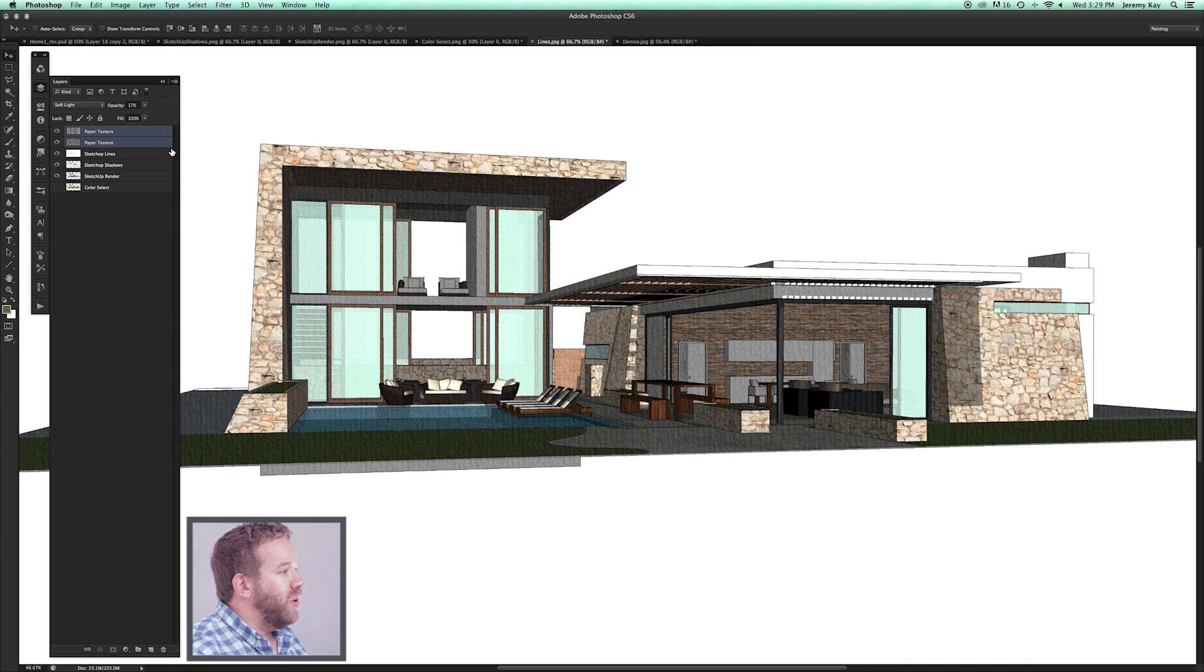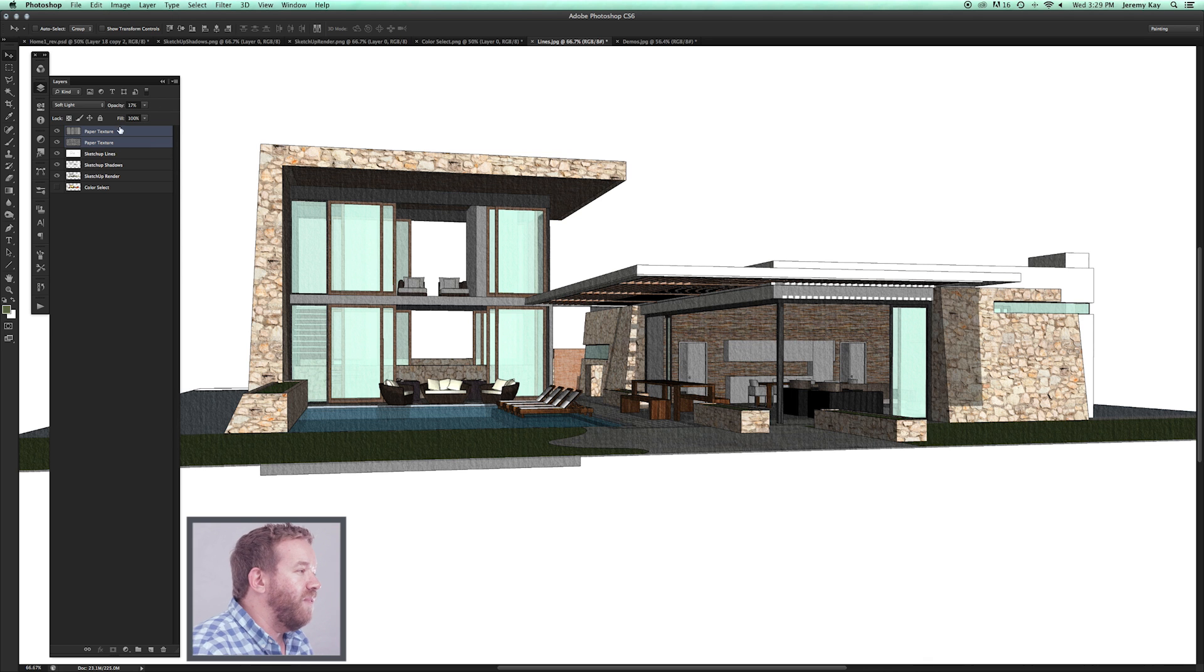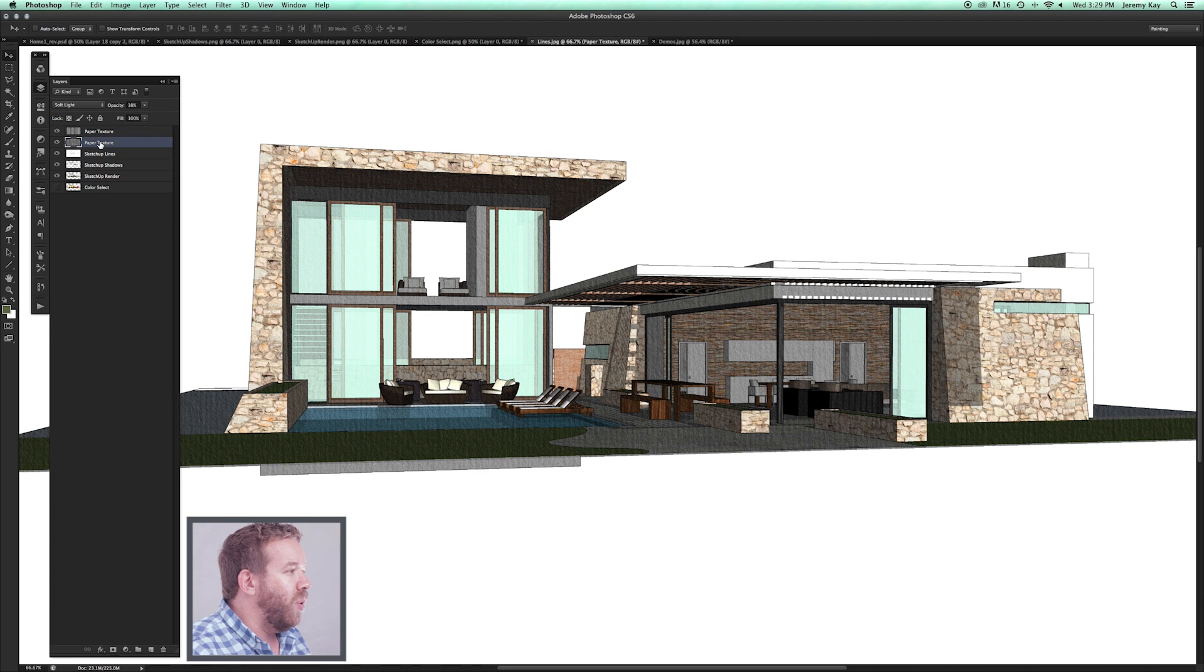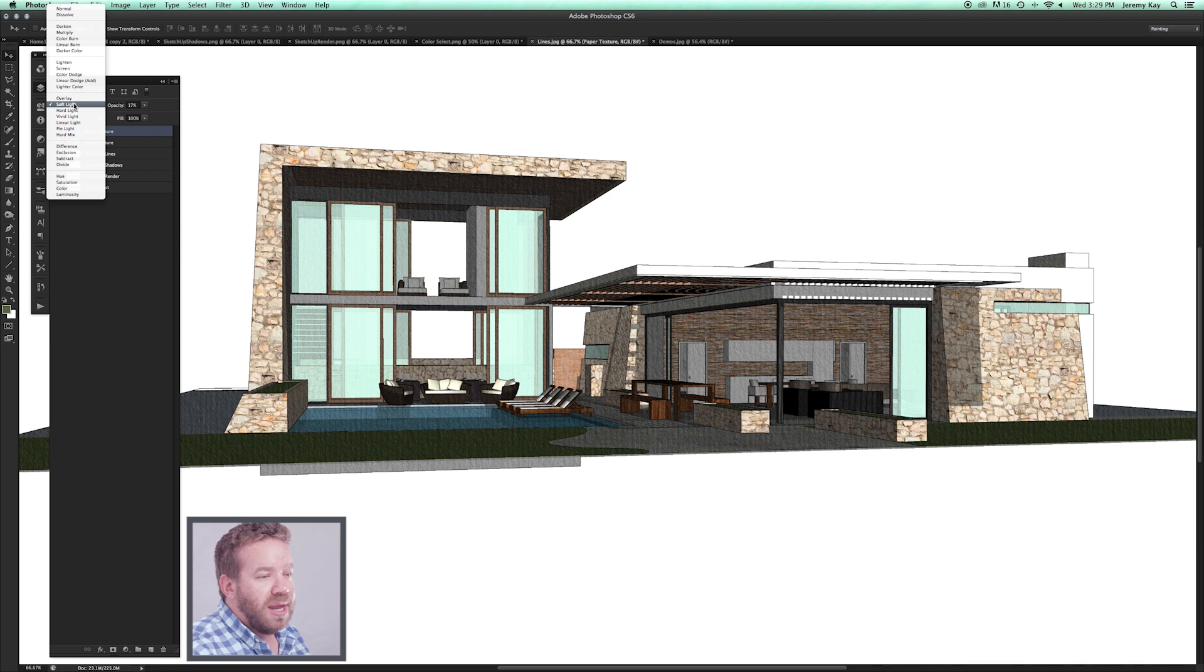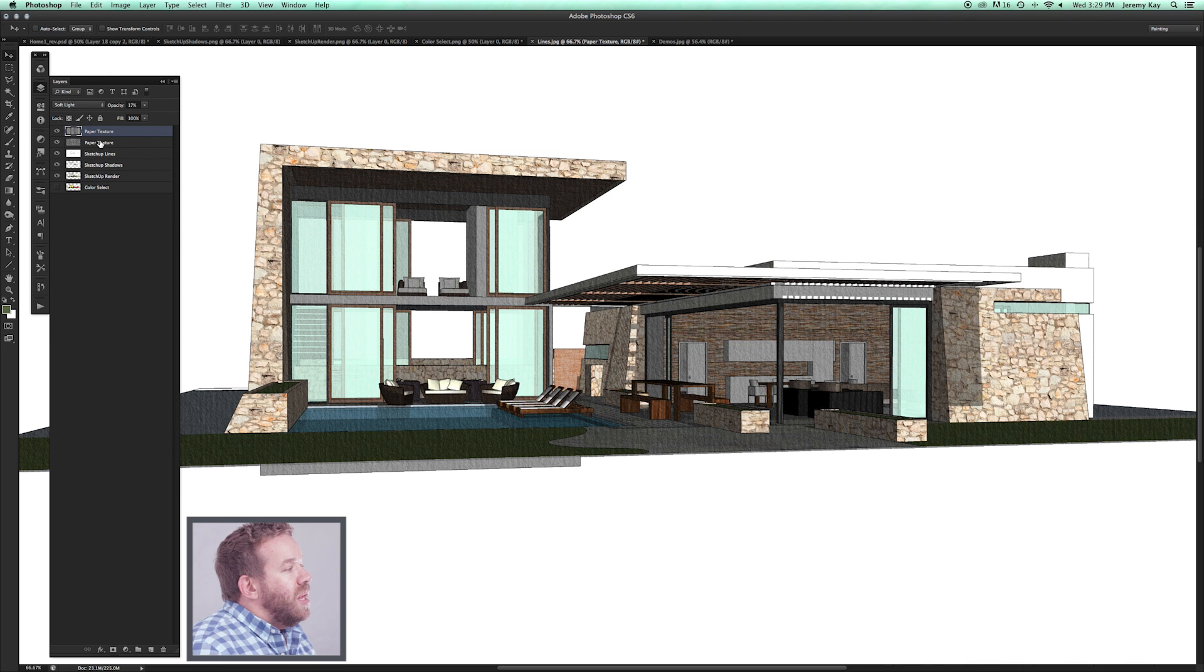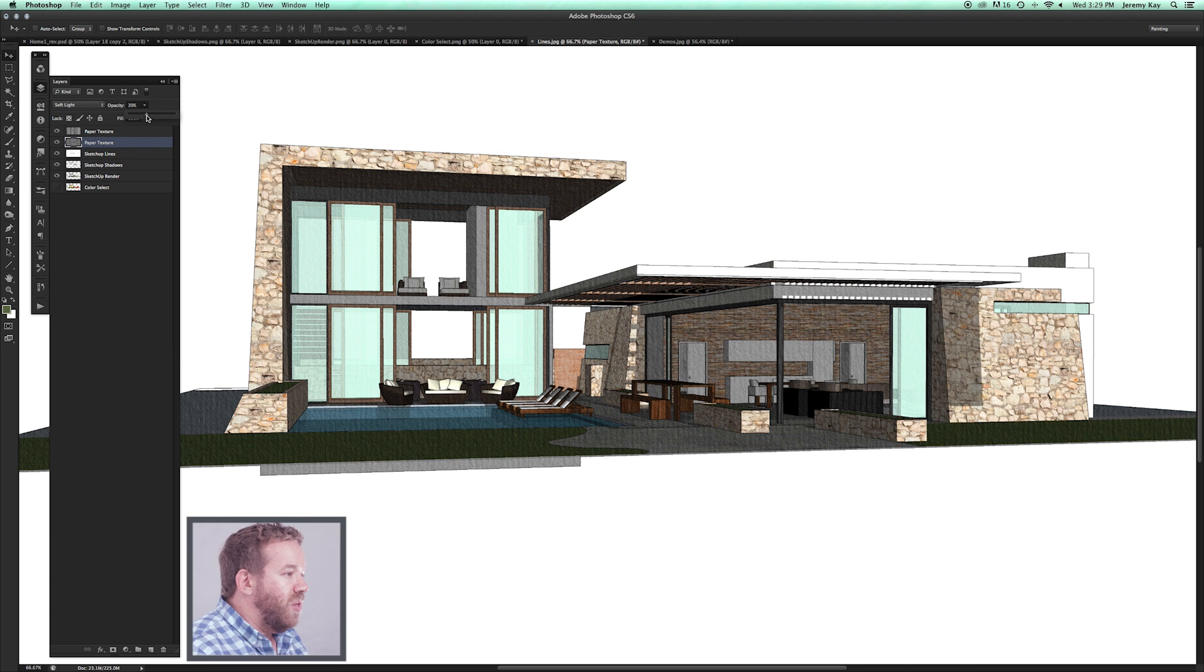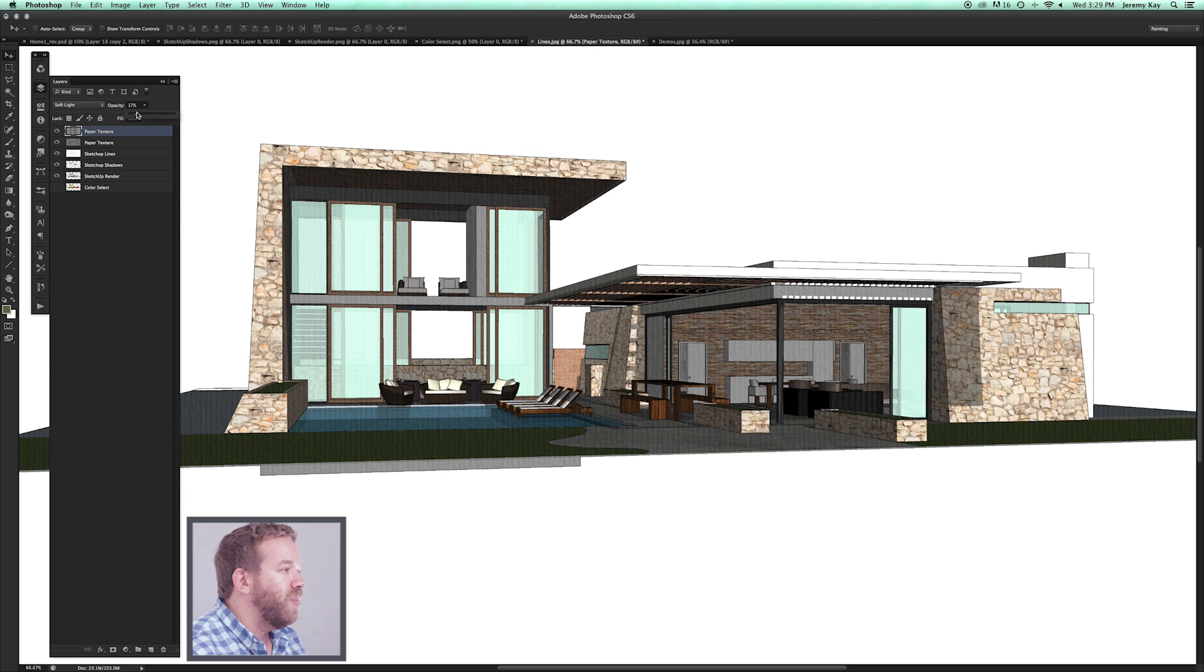I've pulled texture files into the Photoshop file. You can see I have two of them here: paper texture one and paper texture two. Those for me are set to soft light. Again, you can do anything that works for you. I personally like using them at a lower opacity just because what we're trying to do is get the tooth of the paper to shine through on the drawing. We don't want it to distract from the actual design of the drawing.